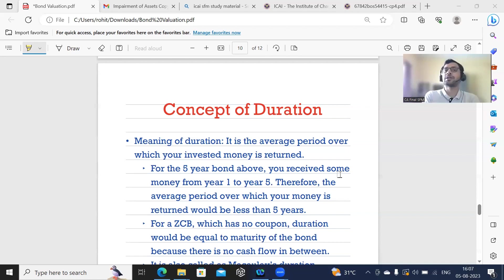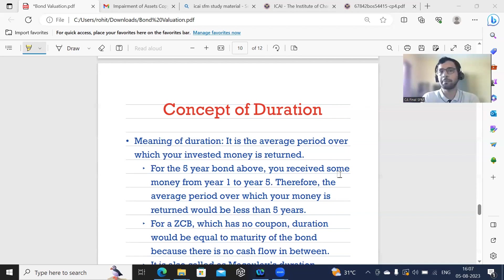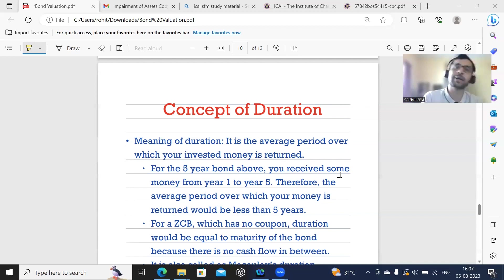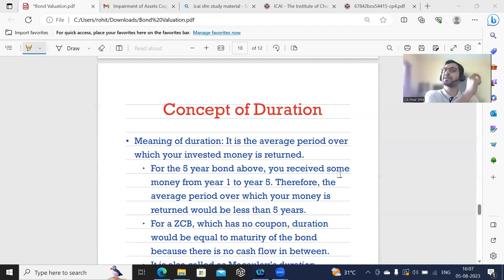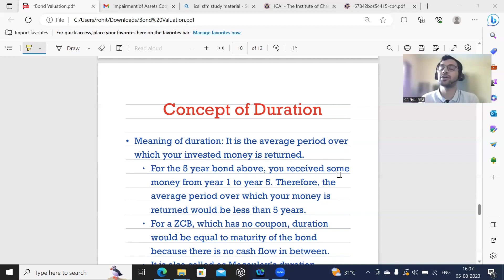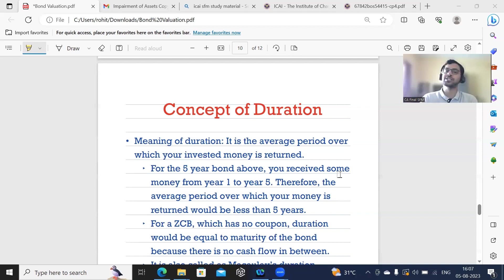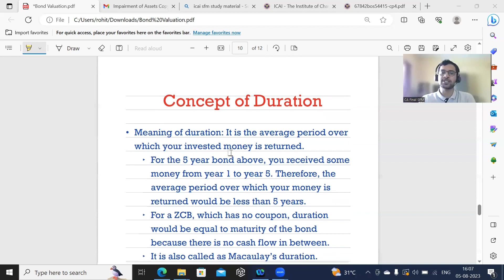In capital budgeting, you had something called a payback period. What payback period is for capital budgeting, duration is exactly the same for bonds.